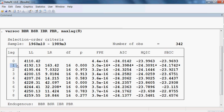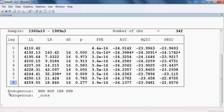Here is the number of lags — from lag zero to lag eight. These four are our endogenous variables. You can see the stars: there is a star here, a star here, a star here, a star here, and a star here.